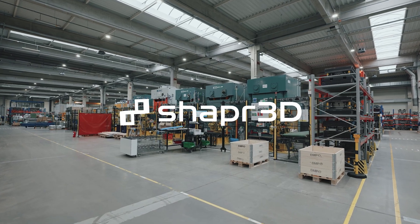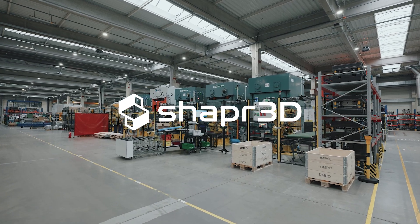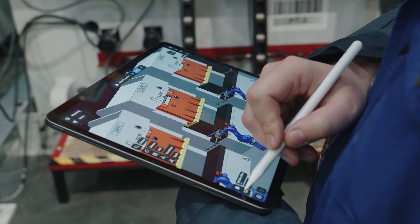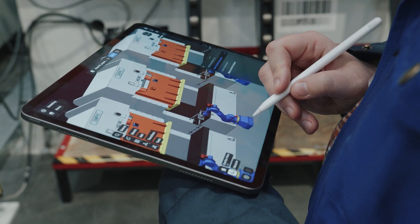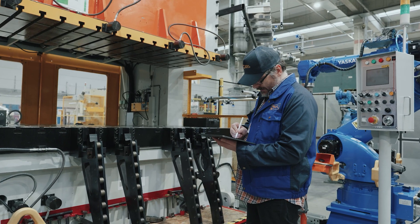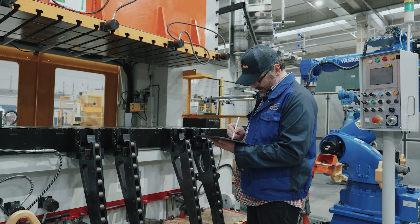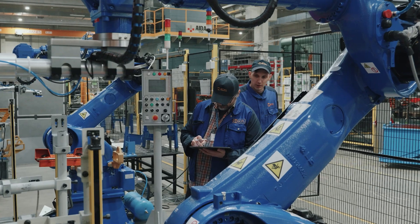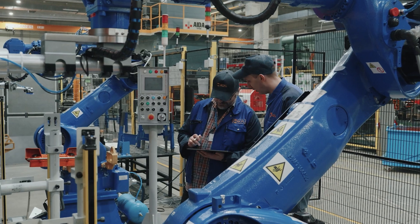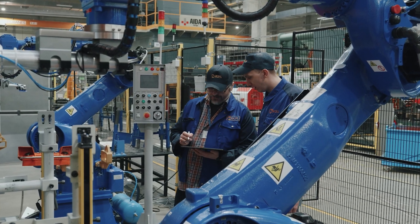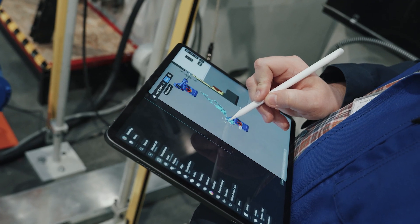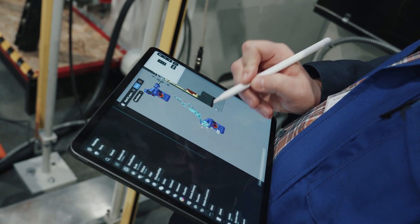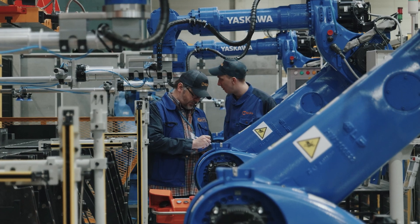I believe that we spent about 40% less time on designing production processes. Basically what usually used to take a couple of days, even up to a week or longer, now takes only a couple of hours to prepare with the use of ShapeL3D.